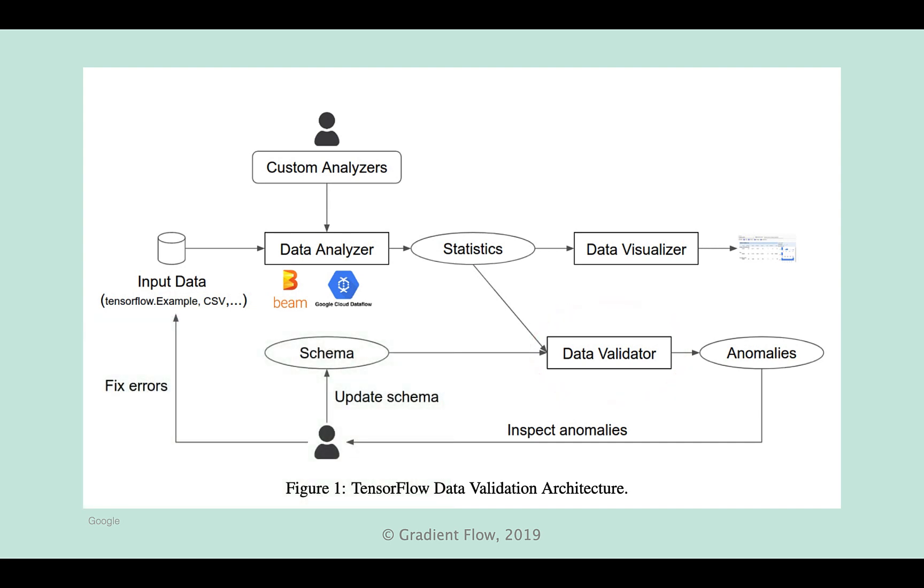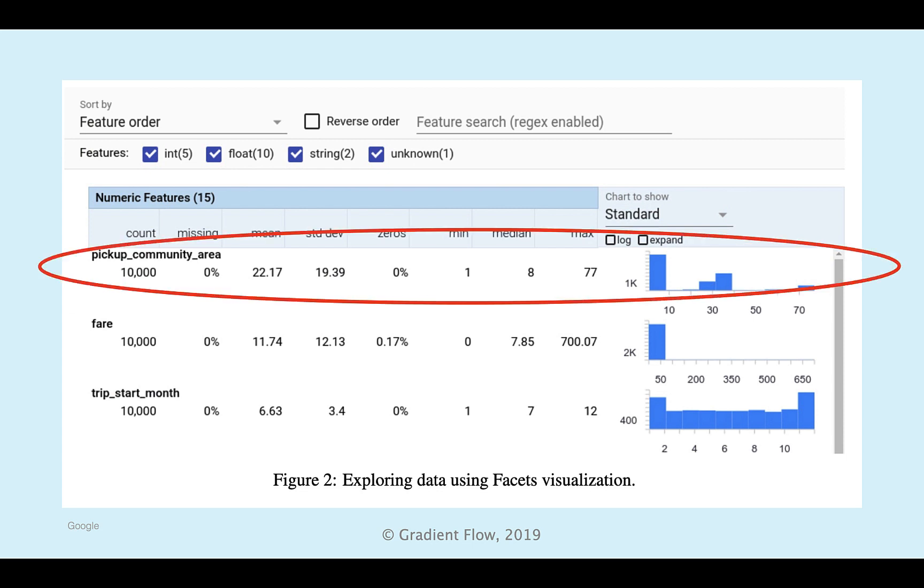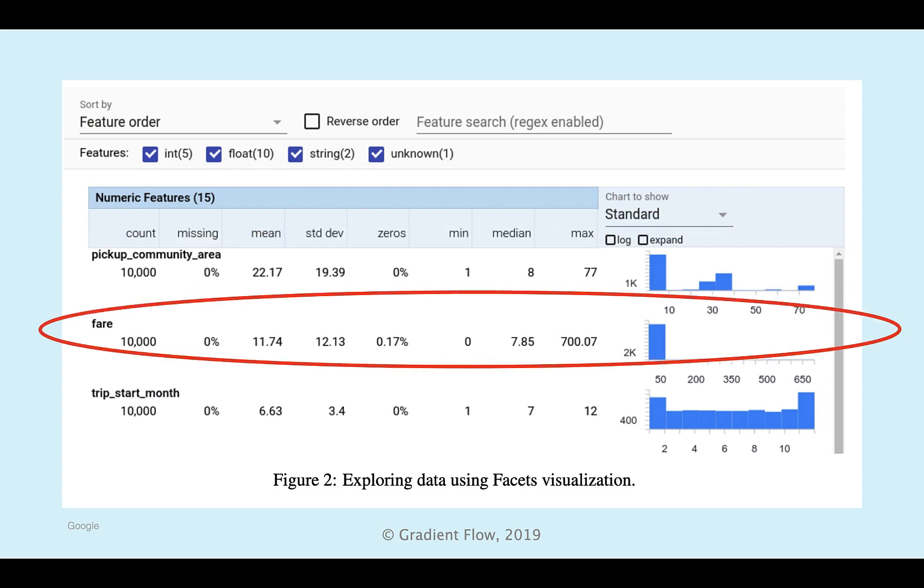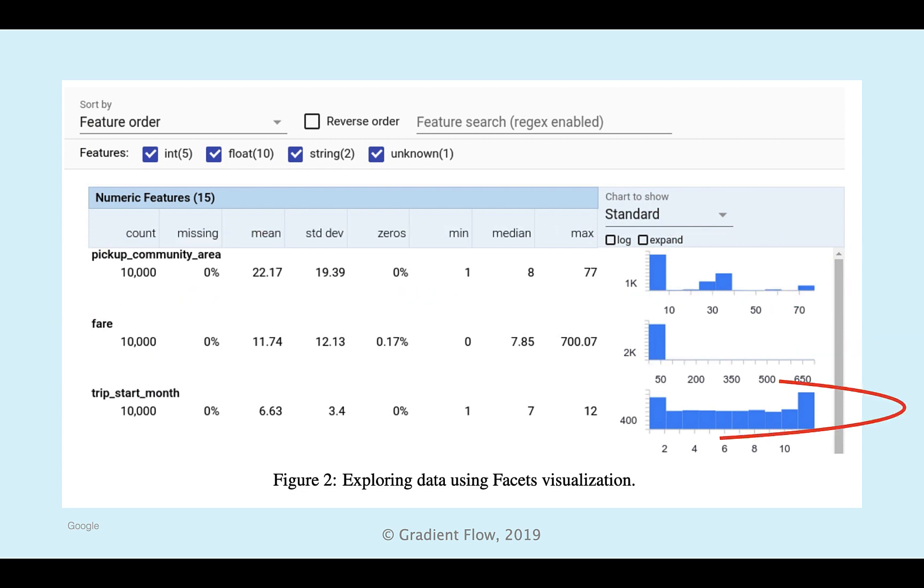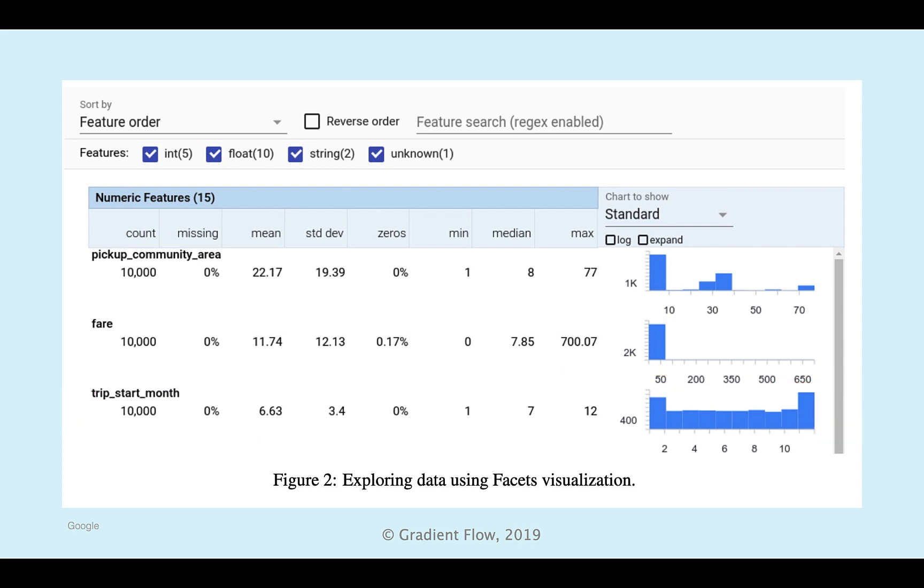Google's tool is called TensorFlow Data Validation. Data validation typically involves visualizing the statistics of a batch of data, then comparing statistics between batches of data.